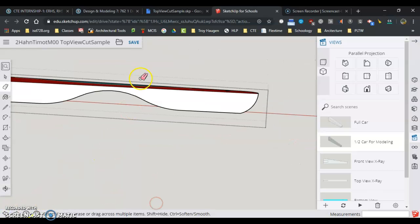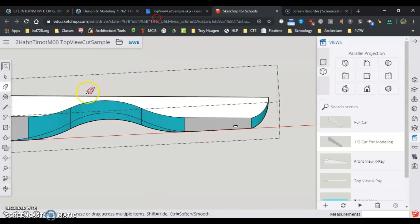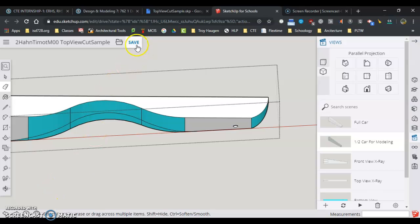Now I have that side top view cut done. Click save.